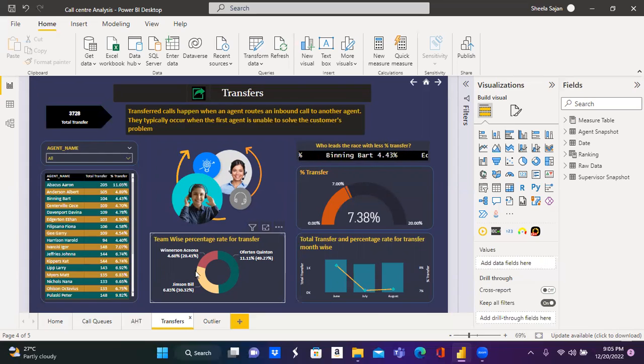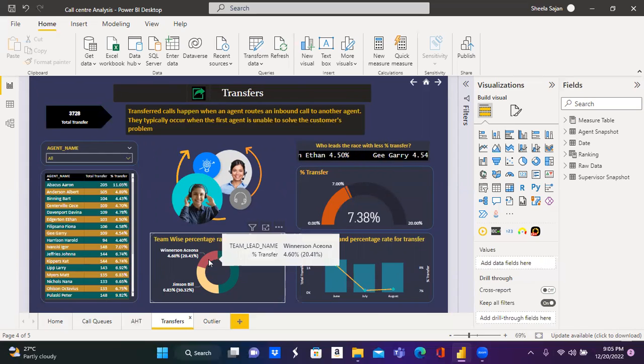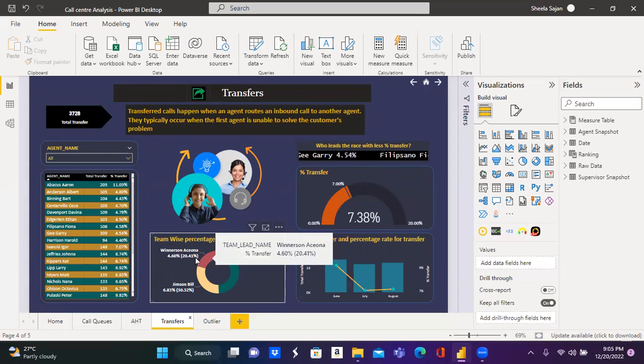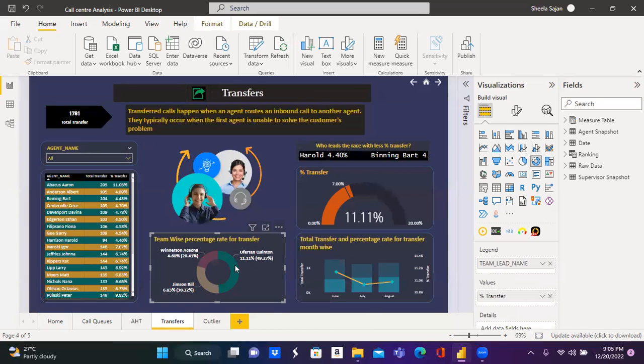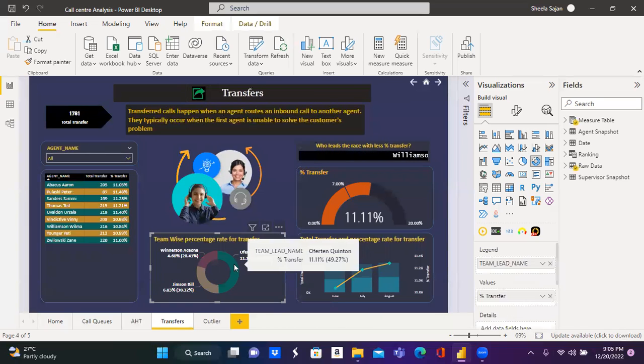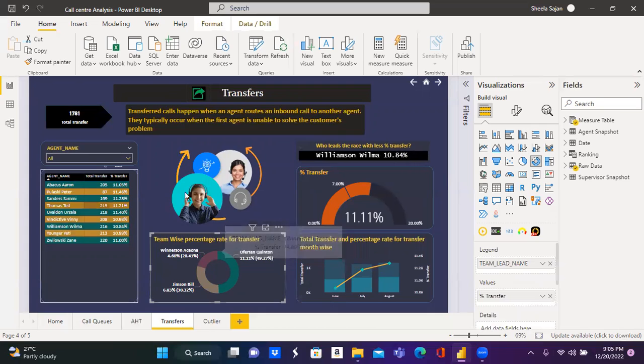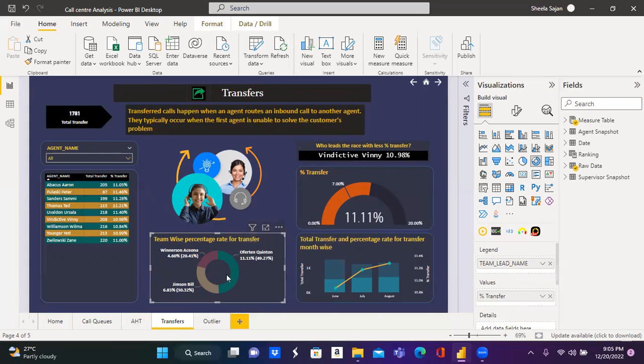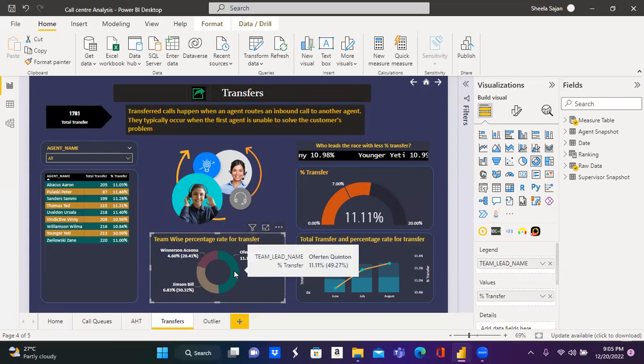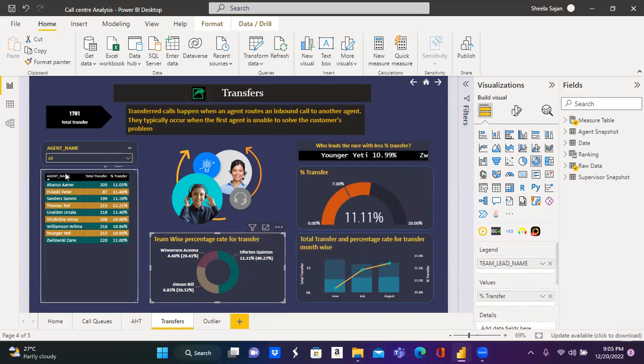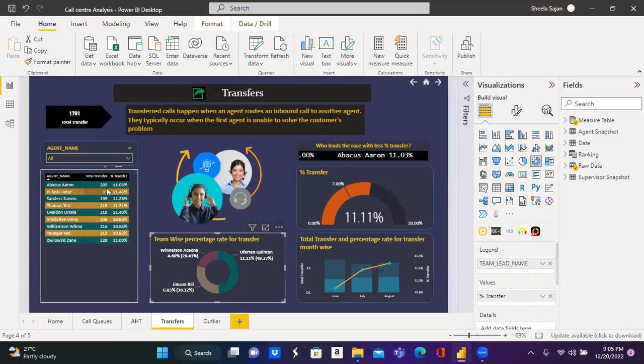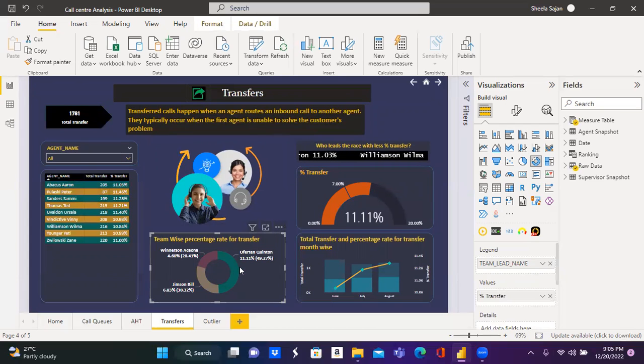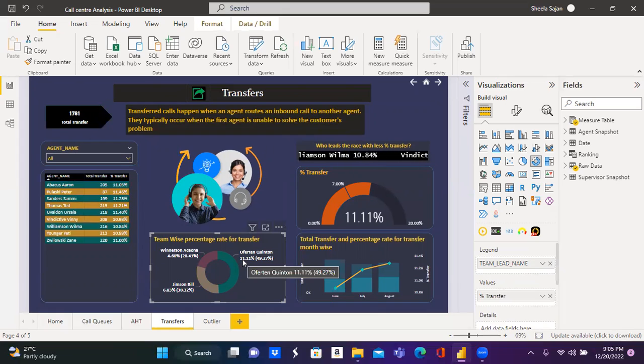You can see a donut over here. This donut has three pieces and the legends for these pieces are the three team leaders with their respective percentage rate of transfer. If one of the team leader is selected, other visuals are displaying the values in respect to the selected team leader. For example, this table has the names of the agents and their corresponding values with respect to the selected team leader.